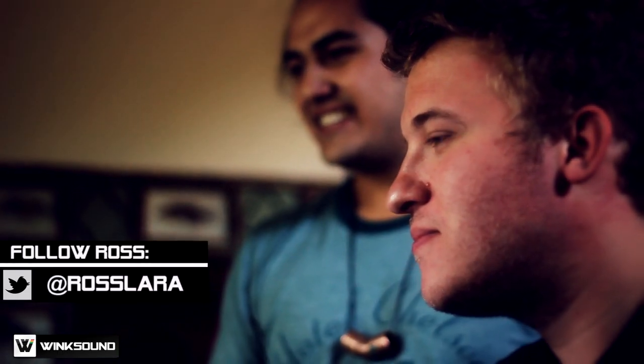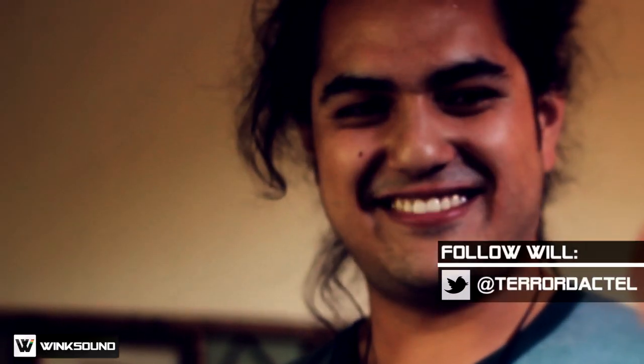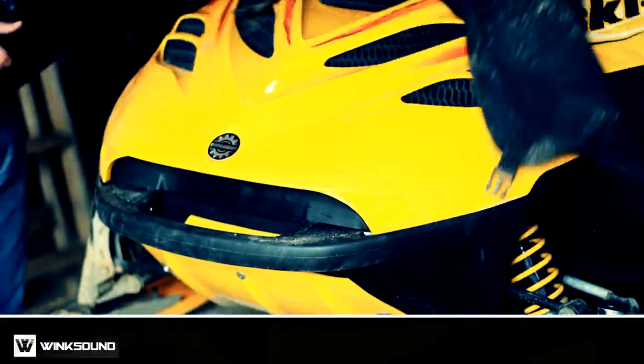This is Ross Slera, here with Pterodactyl, aka Will Bursard, and we're here in Breckenridge, Colorado.